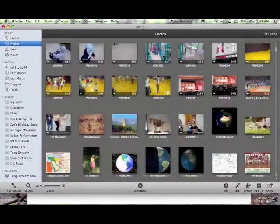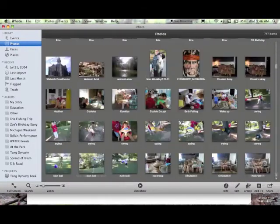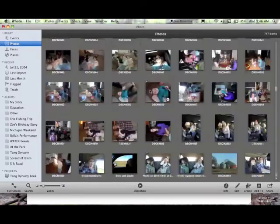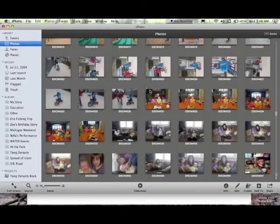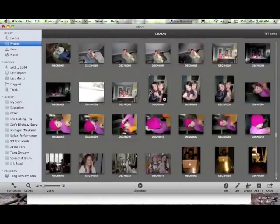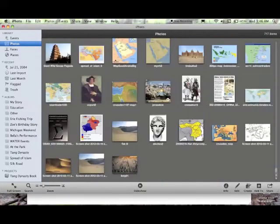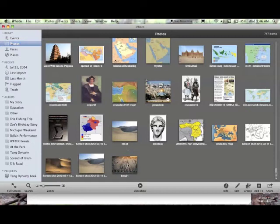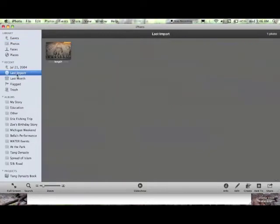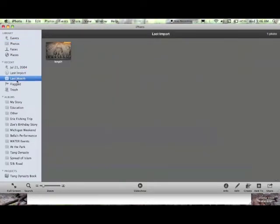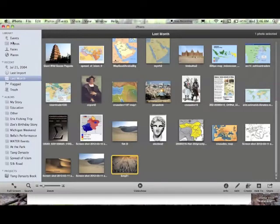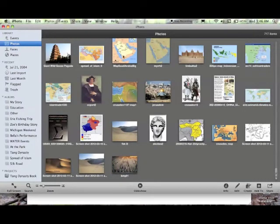You've got lots of ways to look at this. You can scroll down through your whole library, and it should be at the bottom. And there it is. You can also go to Last Import right here, or in the last month, and it's right here. But up here in the photos is the main place.